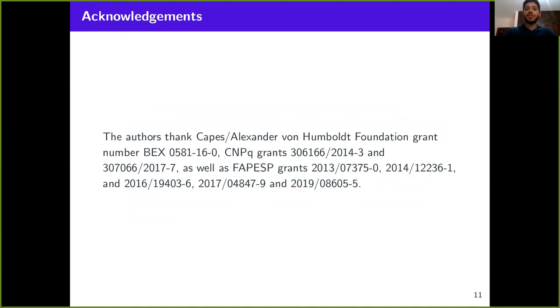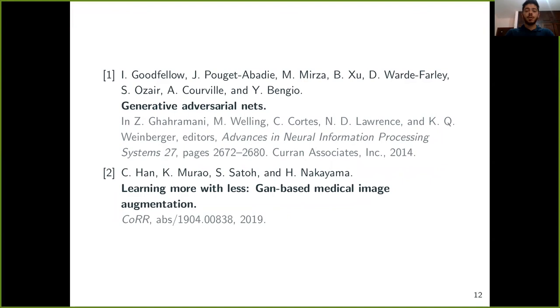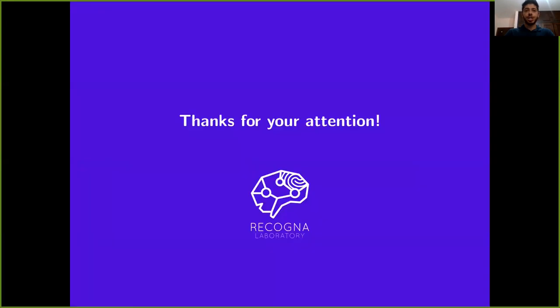We would like to thank the financing foundations: CAPES, Alexander von Humboldt, CNPq from Brazil, and FAPESP from Brazil. Finally, here are the references for this presentation. Thank you all very much.